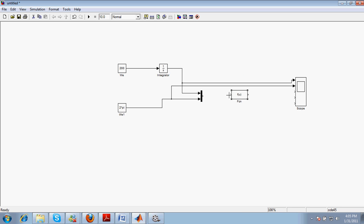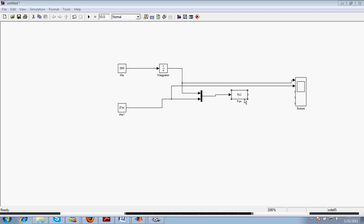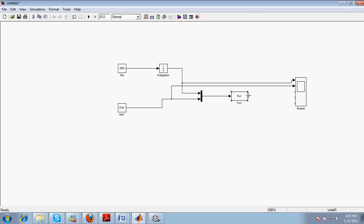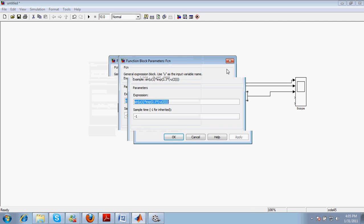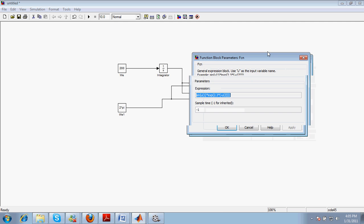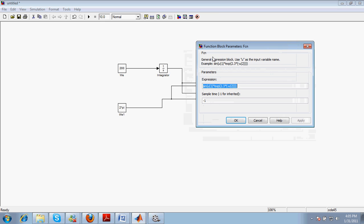Now, one important thing is this: whenever dealing with this MUX, the topmost input is considered as U1, and as you go down it will become U2, U3, U4, and up to UN. So in this function block, when you double-click on it, we will write a function for these two input parameters.